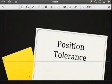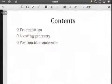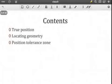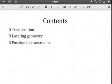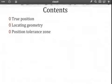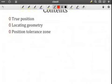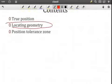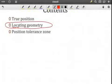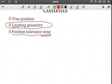One of the most frequently occurring geometric tolerances is the position tolerance, and that's what we'll be looking at today. First, we need to understand the concept of true position. Then, if we're talking about the position of a feature, we need to think about what locating geometry is needed to describe that position, and we need to describe the attributes of the position tolerance zone.